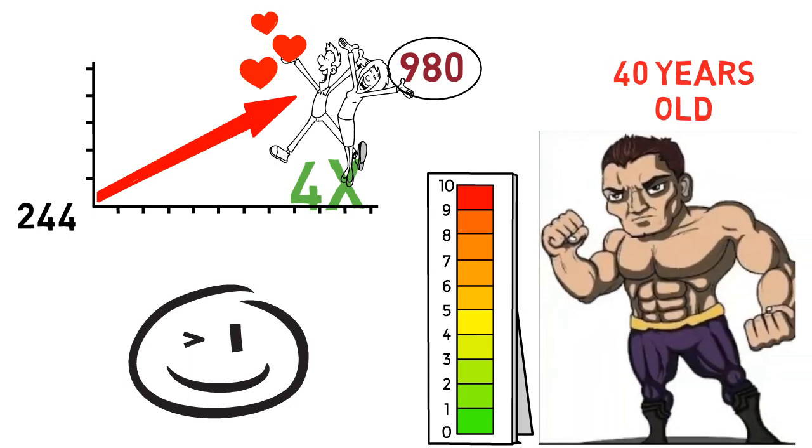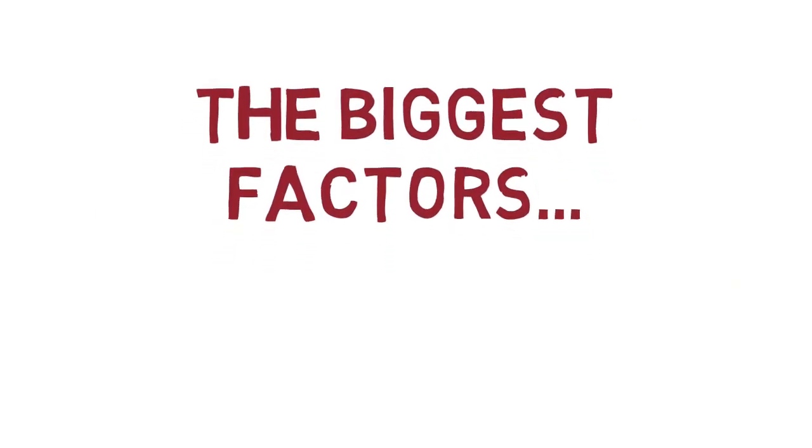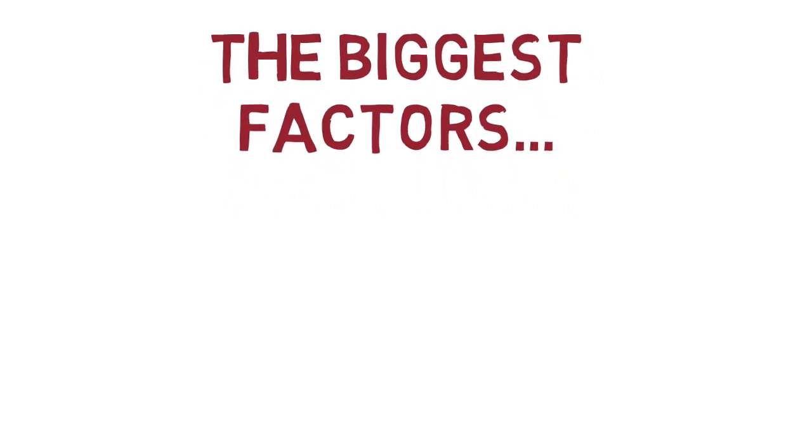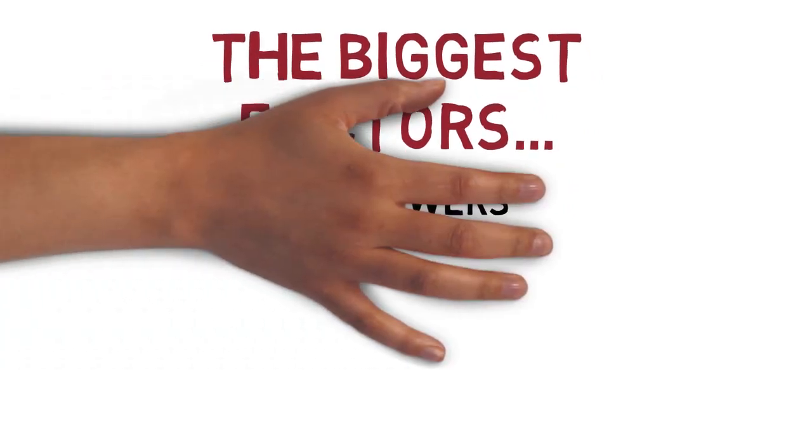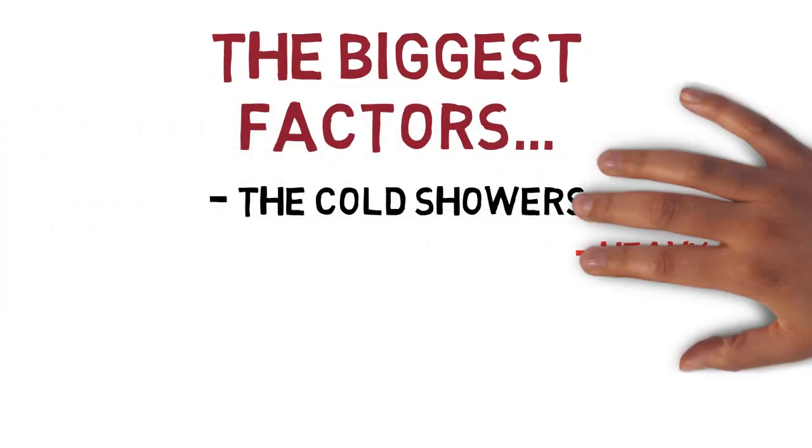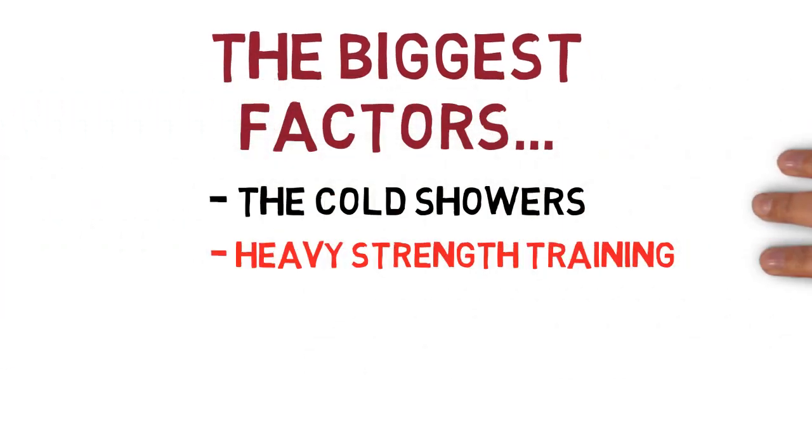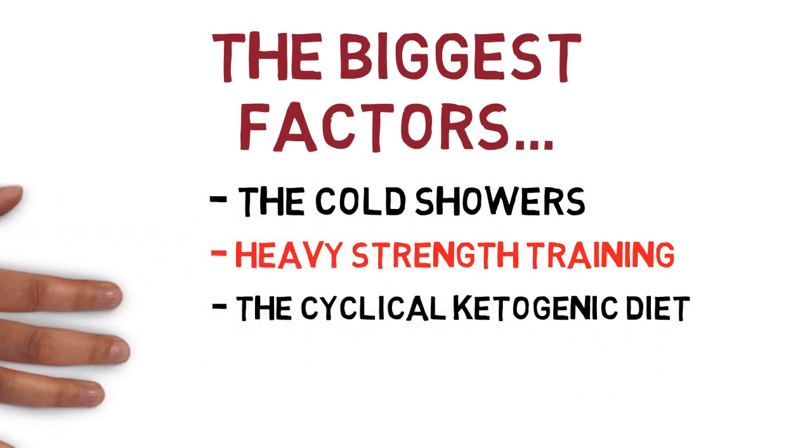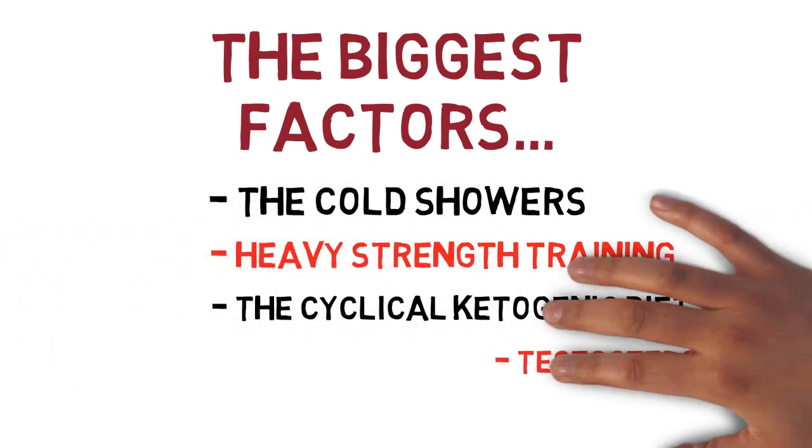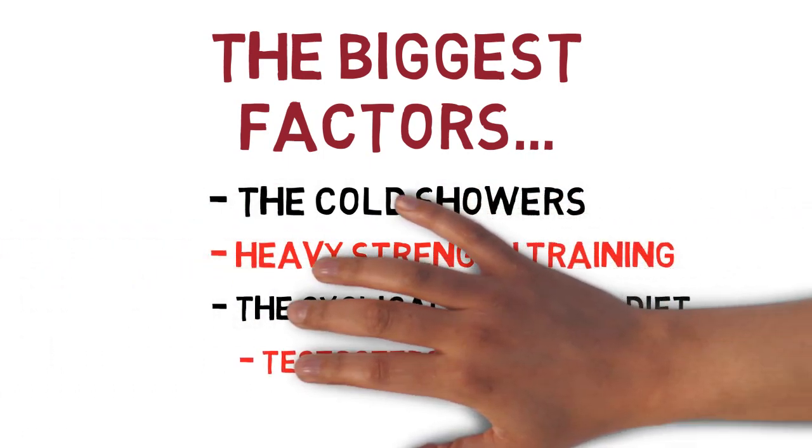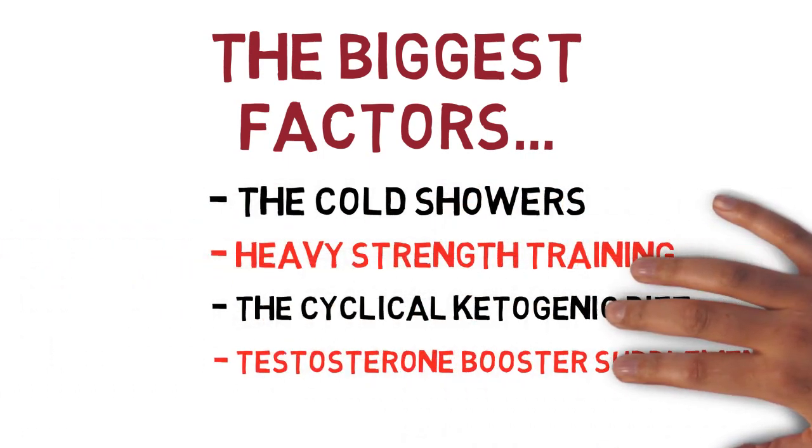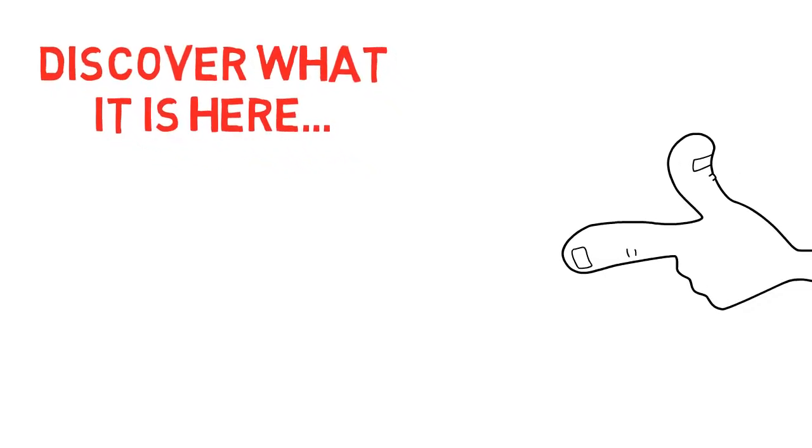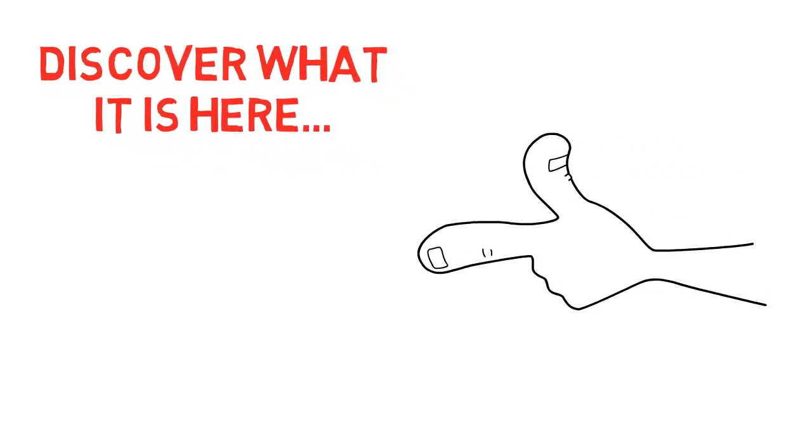So I personally think that the 4 most important things I did that pushed the needle the most were the daily cold showers, the heavy strength training with few reps and plenty of rest between sets, the cyclical ketogenic diet, and definitely the testosterone booster supplement. And by the way, if you're interested in learning more about that particular supplement, then take a look at this video right here, as over there I'm actually giving a detailed review about it. So just click on that right now and you'll see exactly what I mean.